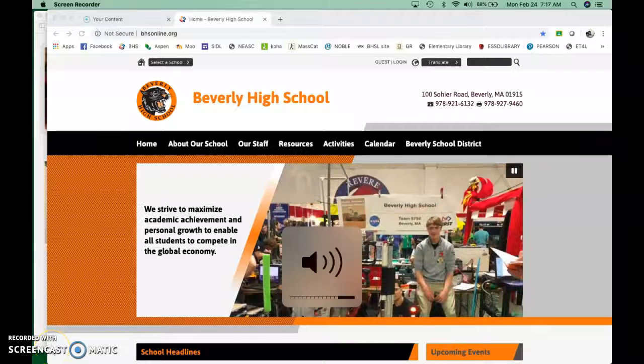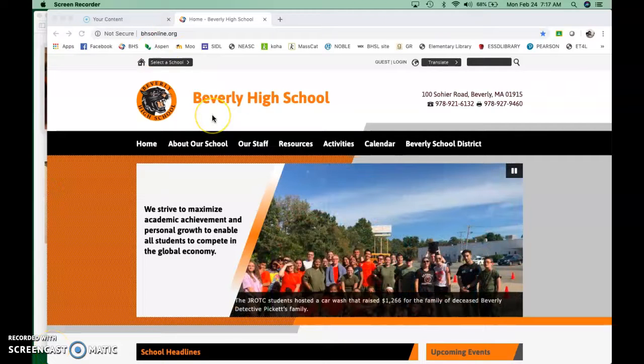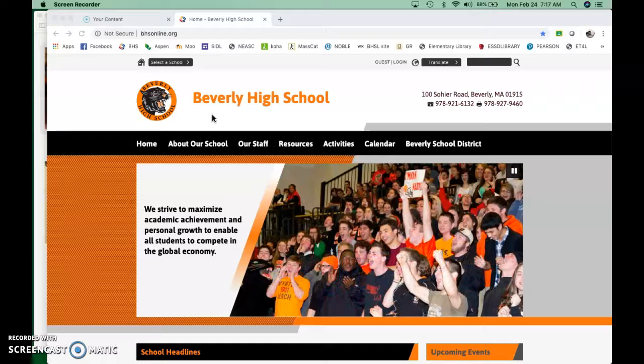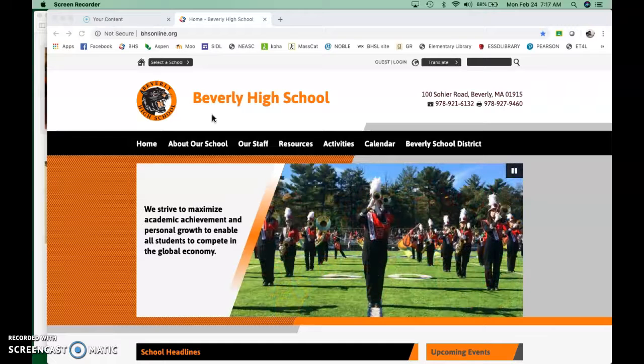Hello, Mr. Morenci's class. It's Mrs. Fecto, and I am here to show you how to find resources for your project that you're doing on westward expansion.